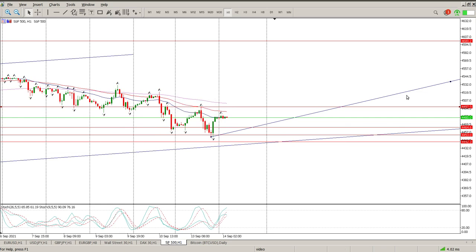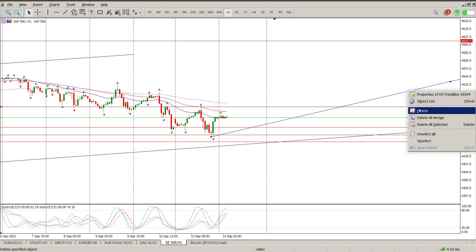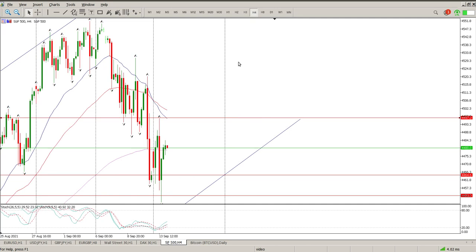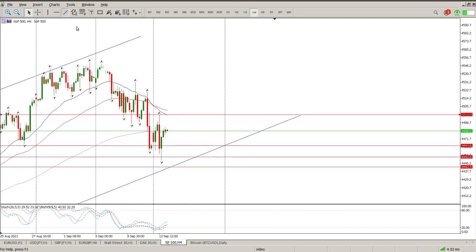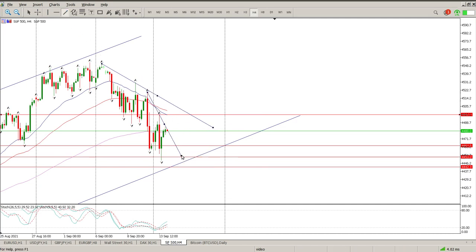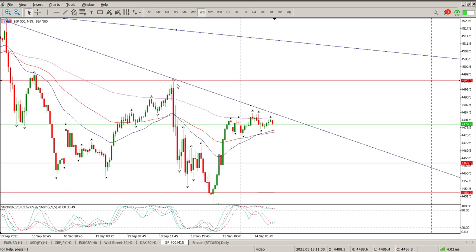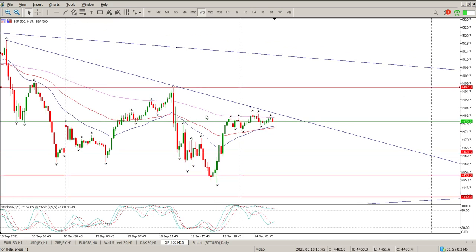There is quite a bit of structure we need to pay attention to. One of the key ones is that trend line, and then I have another trend line here which we are hovering on at the moment. Just come to the 15-minute chart and you'll see that is a trend line we are hovering at right now.